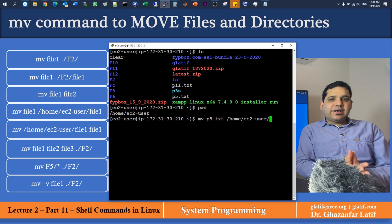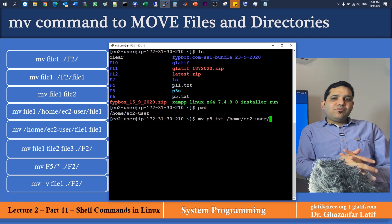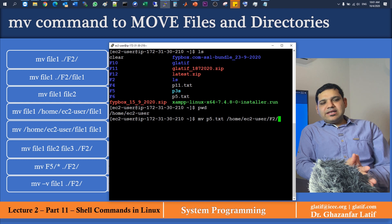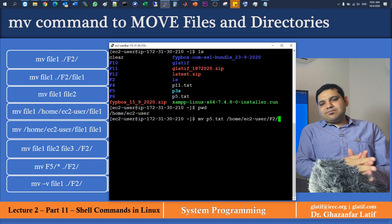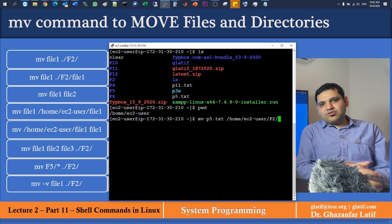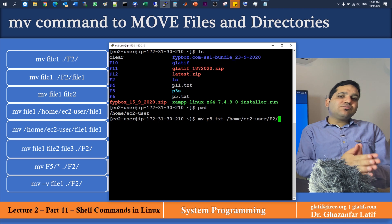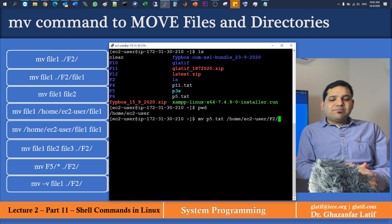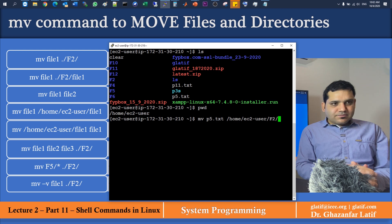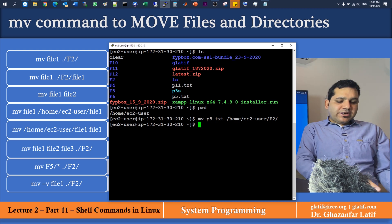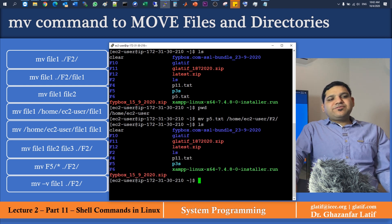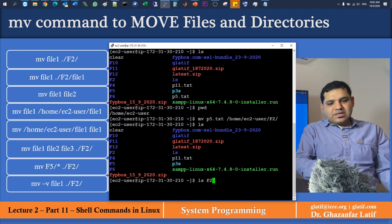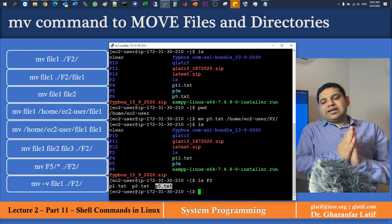I'm testing this example using an absolute path, keeping the same file name. Note: if you want to move files to system directories or root-level folders, you need admin permissions. After executing, ls confirms p5.txt is no longer in the current location. Using ls f2 verifies that p5.txt has been moved to directory f2. That was the fourth example.